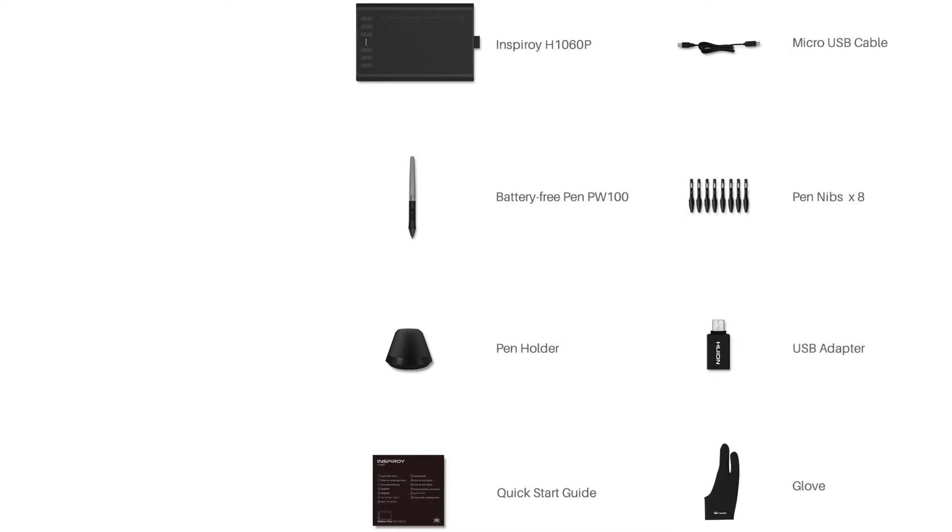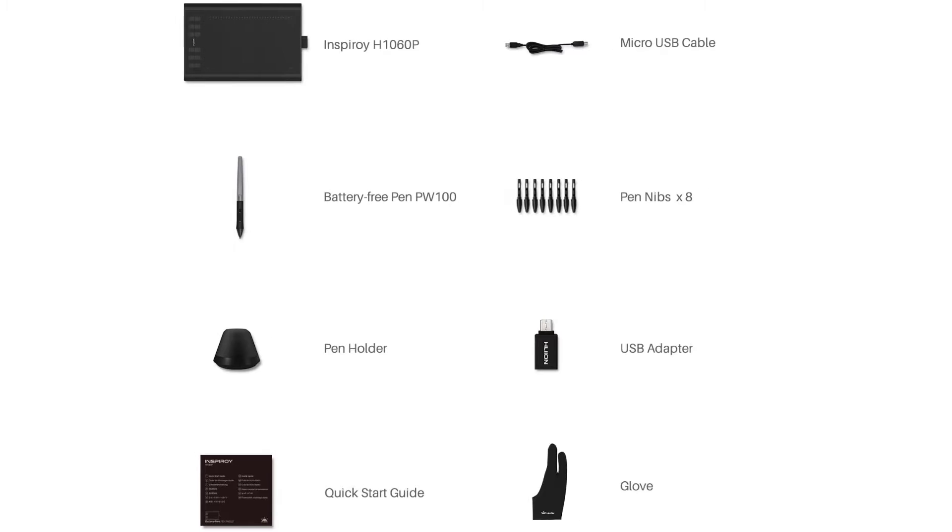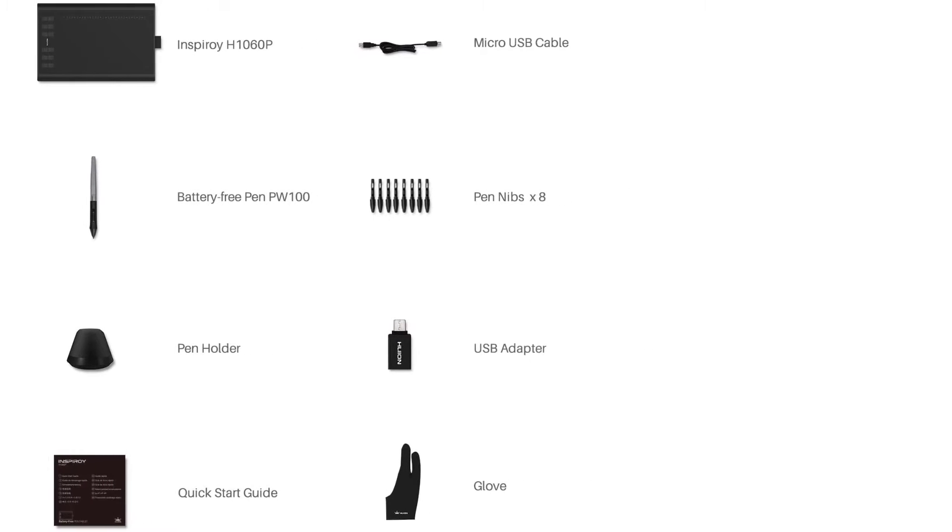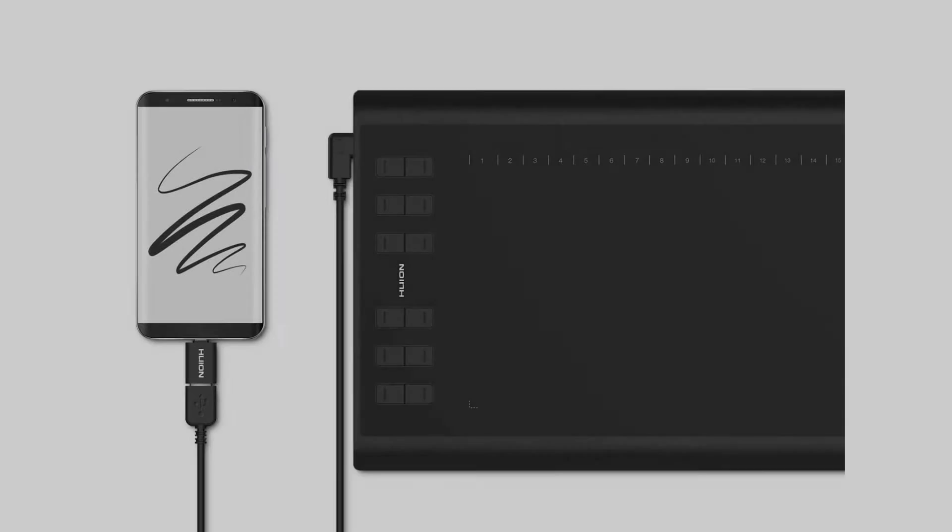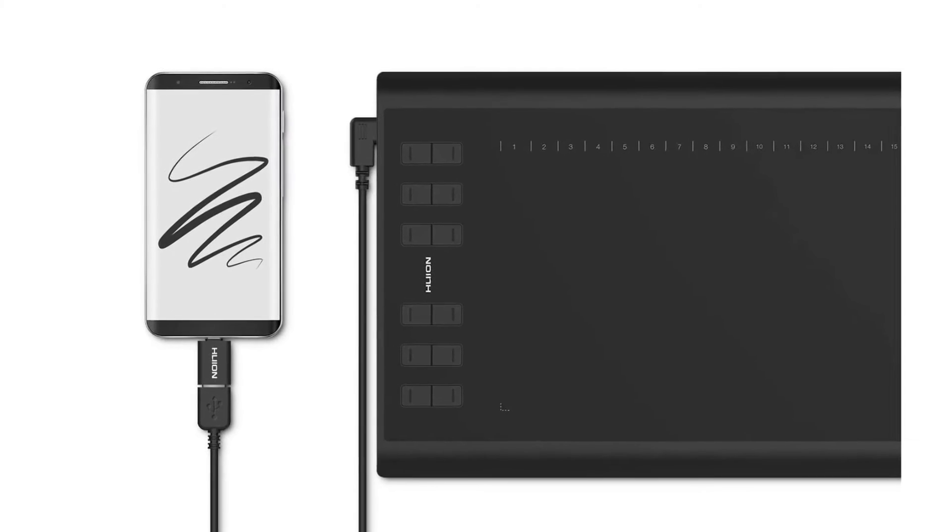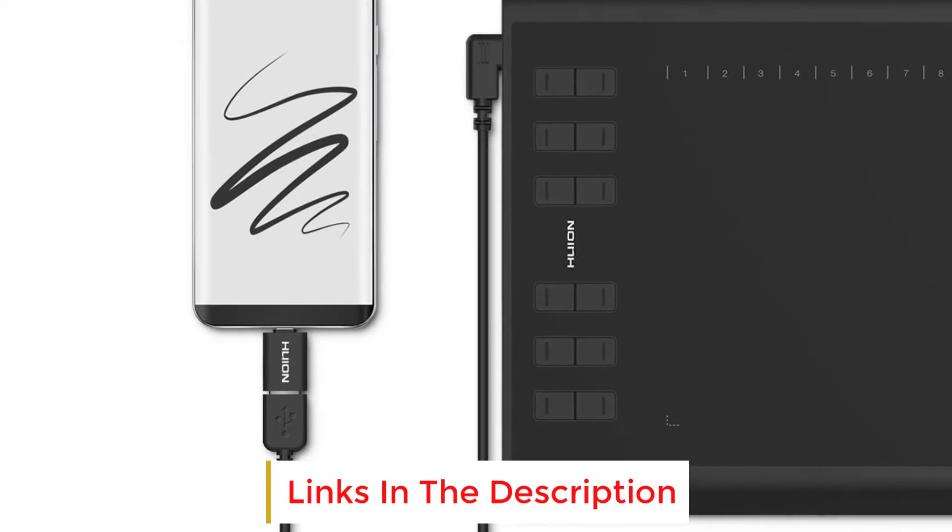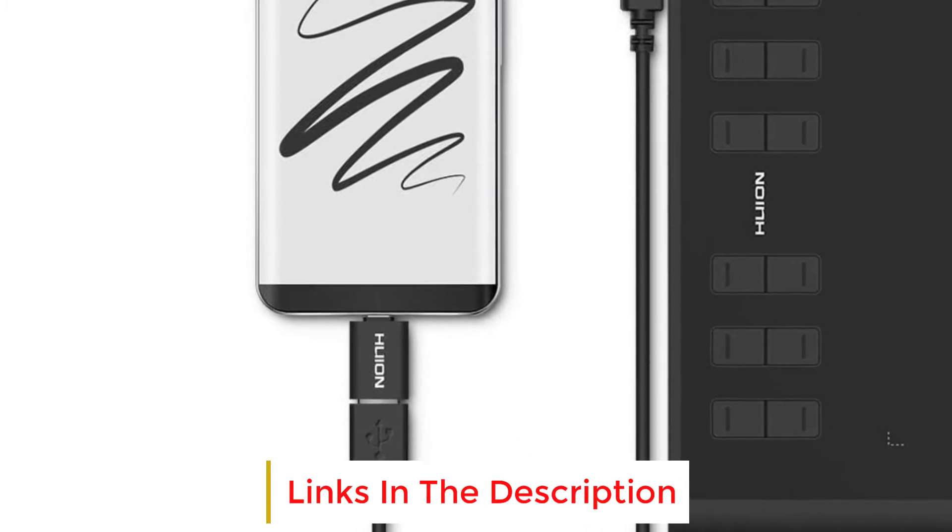Something that I don't like about this one is the position of the USB port. The USB port is placed in the middle, and when you use the Express keys, your hands will be over the wire most of the time.